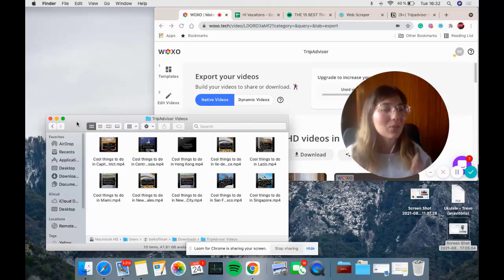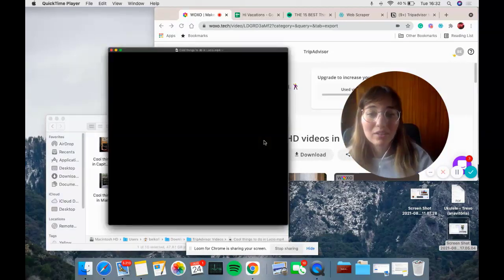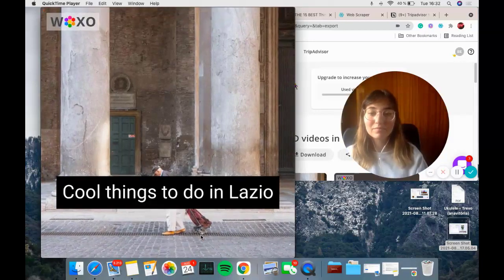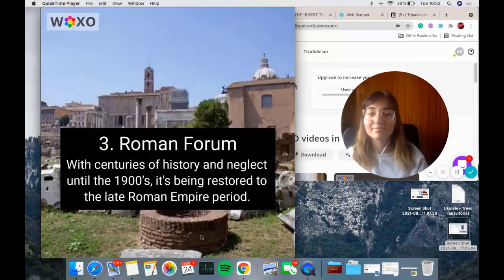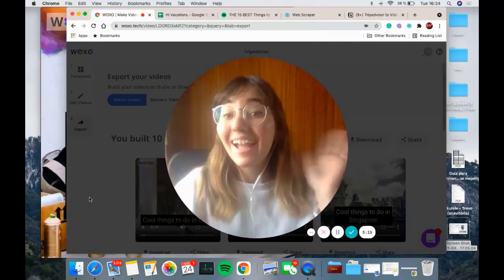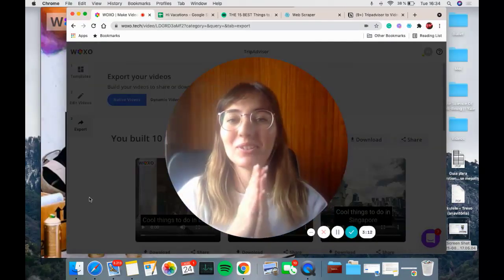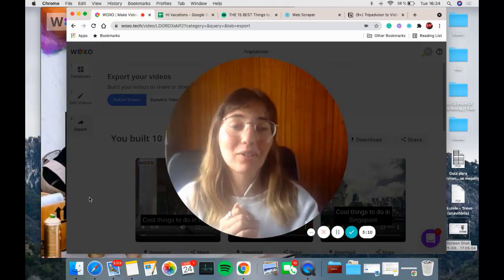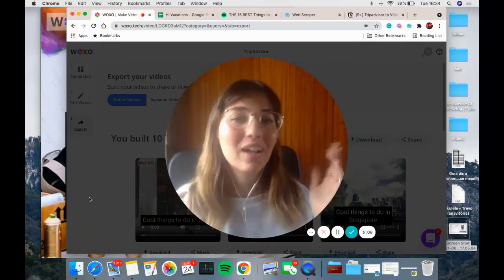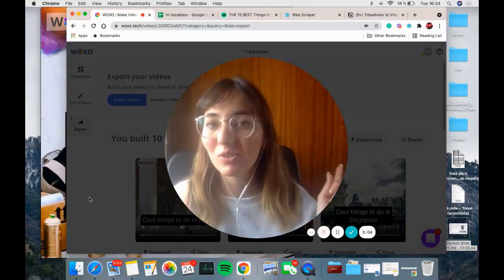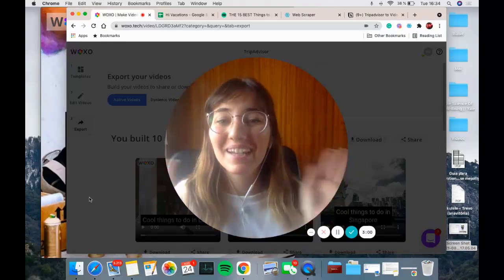Good news! I'm gonna show you so you can see all the magic in action. The cool things you can do in Lazio. And that's all for today, guys. Thank you so much for tuning in and for being part of the Wokso family. We're always happy to hear your suggestions and your ideas. Let me know if you try this in the comments. Hope you have a really nice day. Bye bye!